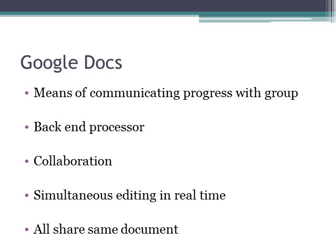I would recommend Google Docs. It was such an easy experience, and like I said, it just made us work more efficiently, and it made our collaboration efforts better.